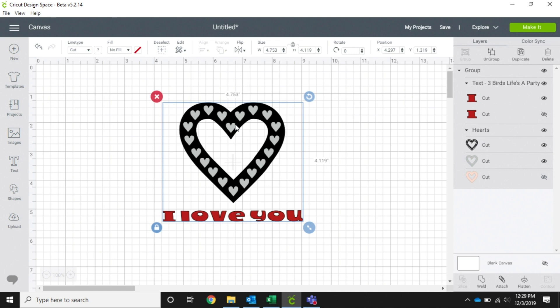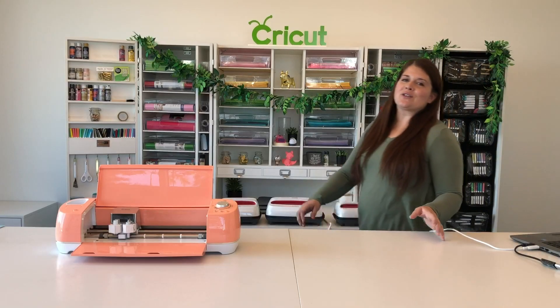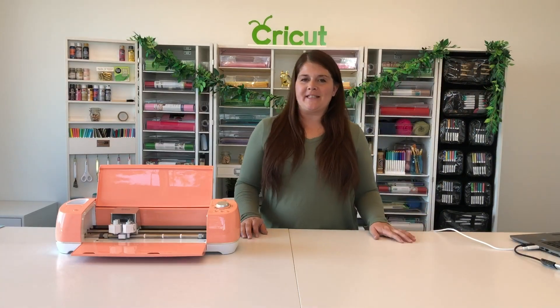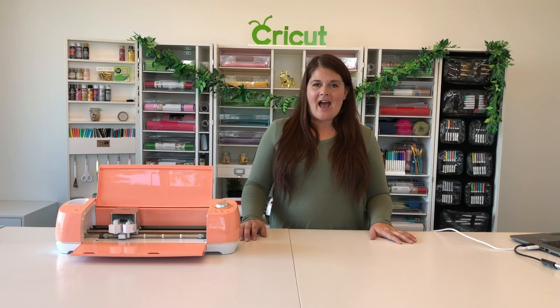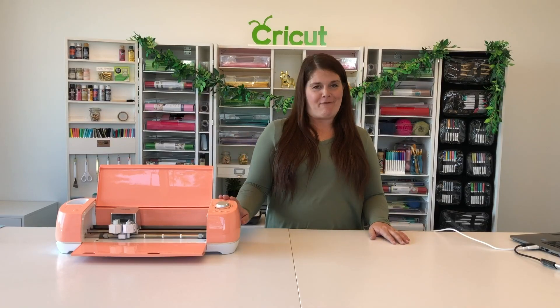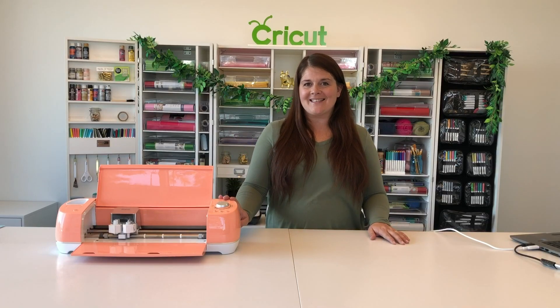All right, we are so grateful that you guys were able to join us today and learn about group and weld and attach. And if you have questions about other things, make sure you check out our videos and see if we can help you learn how to use your new Cricut machine even better. Thanks!